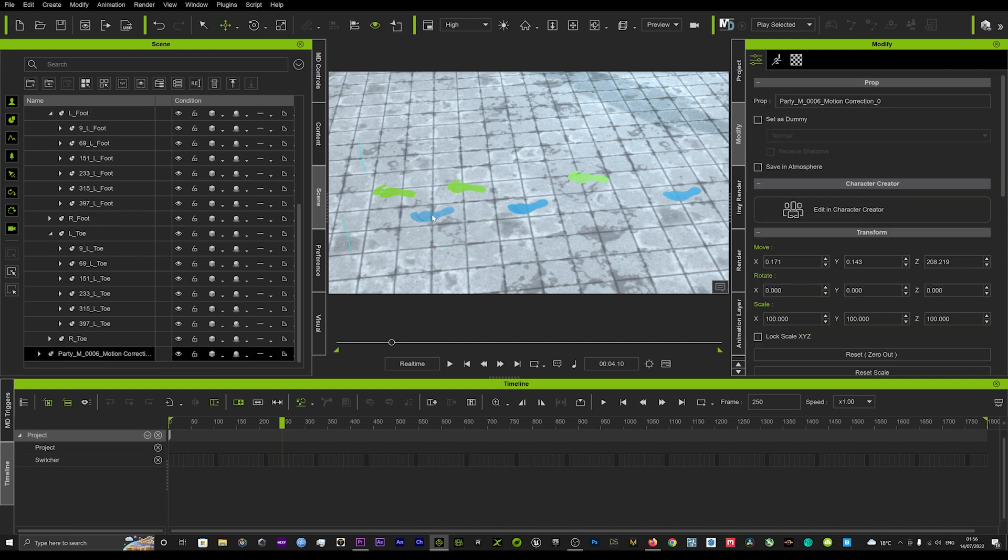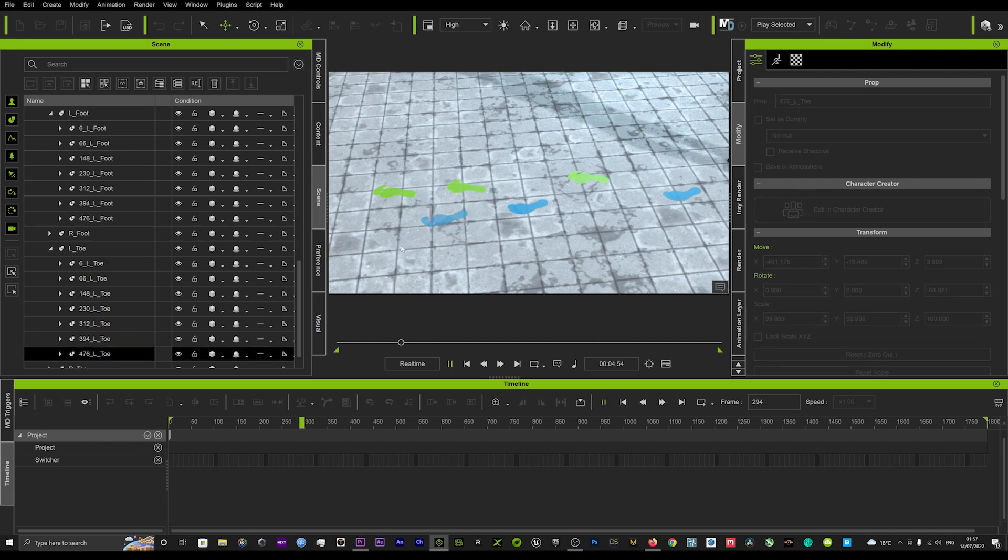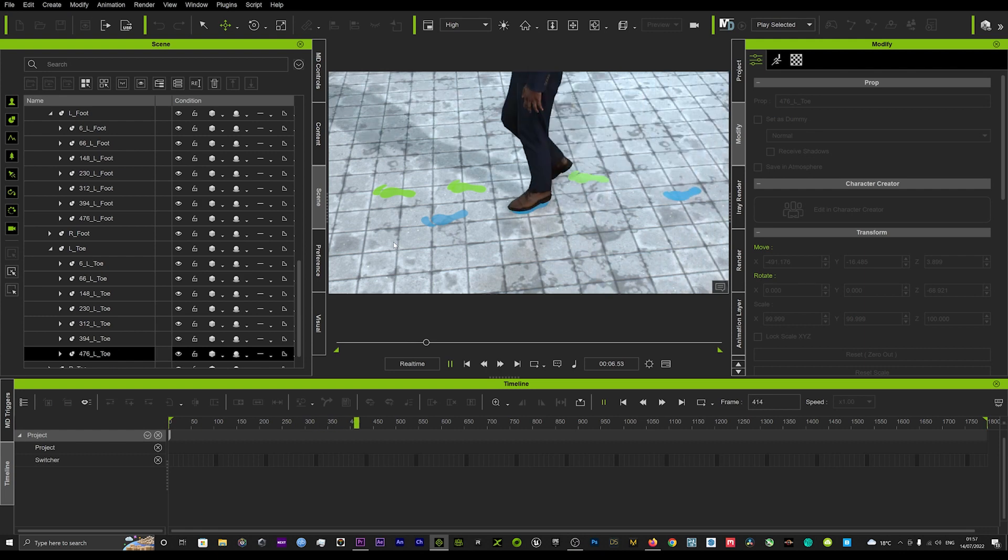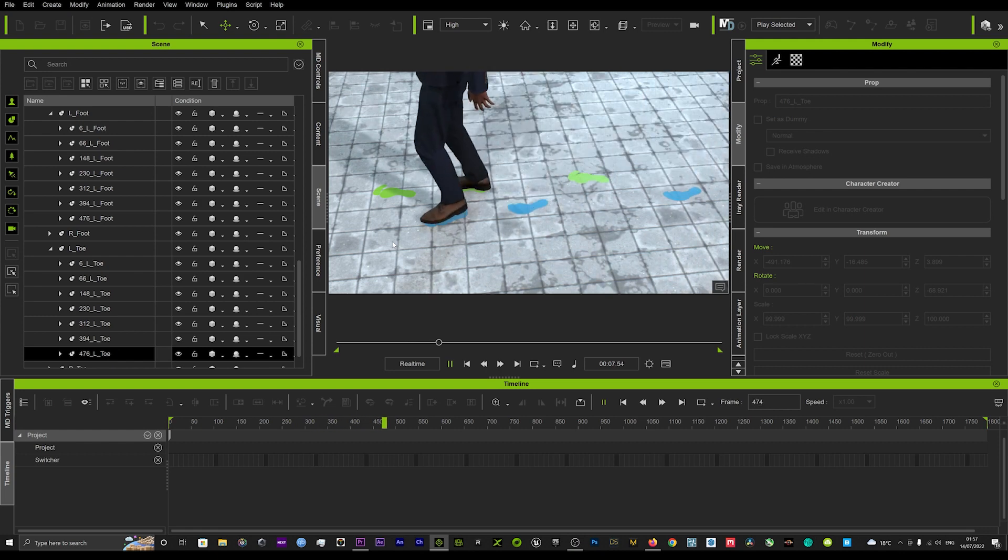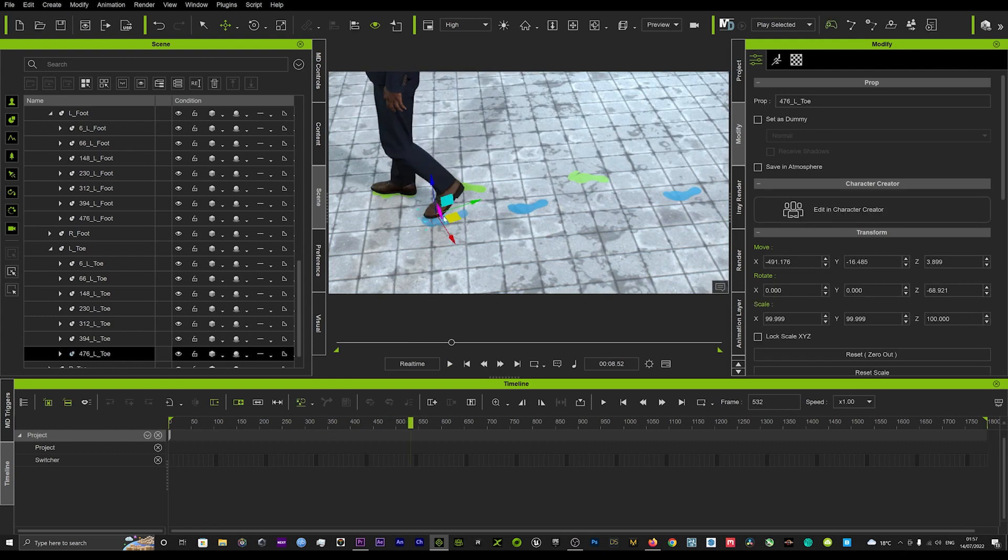And yeah so you can just play around with that if you need to realign the feet. And you can kind of realign where the feet will land.